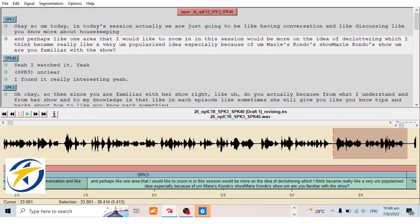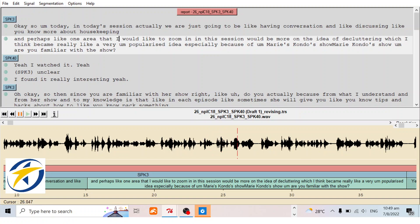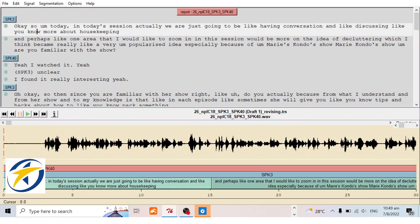Now we play this segment to verify we have done it correctly — we click Shift+Tab: 'So perhaps one area I would like to zoom in on in this session would be more on the idea of decluttering, which became a very popularized idea especially because of Marie Kondo's show. Are you familiar with the show?' Now it's all correct. I hope you know how to collectively segment audio files so that each segment corresponds to one line in the transcribed text.